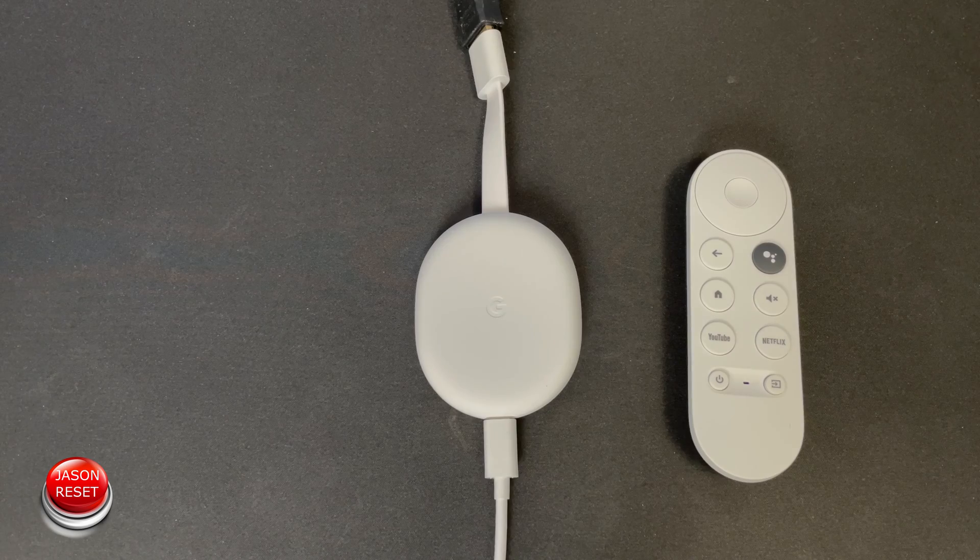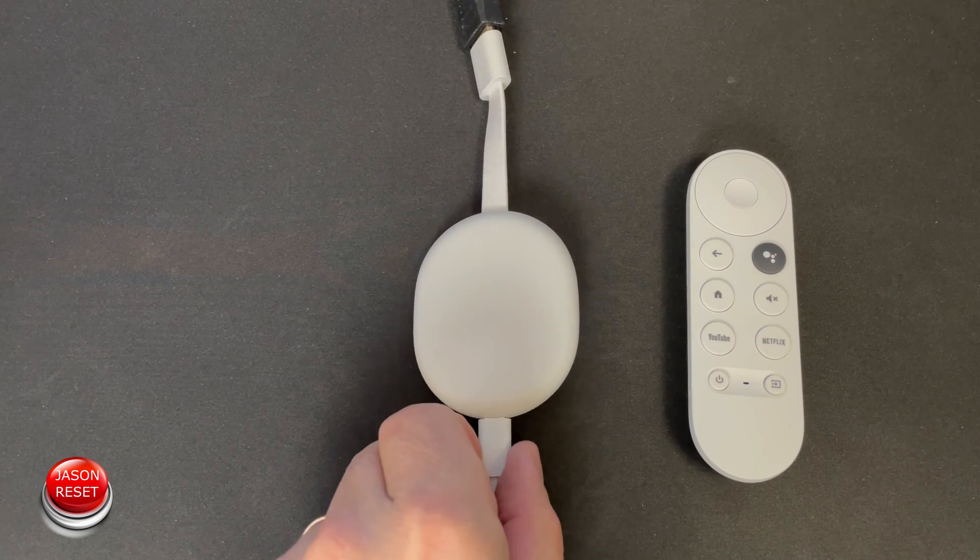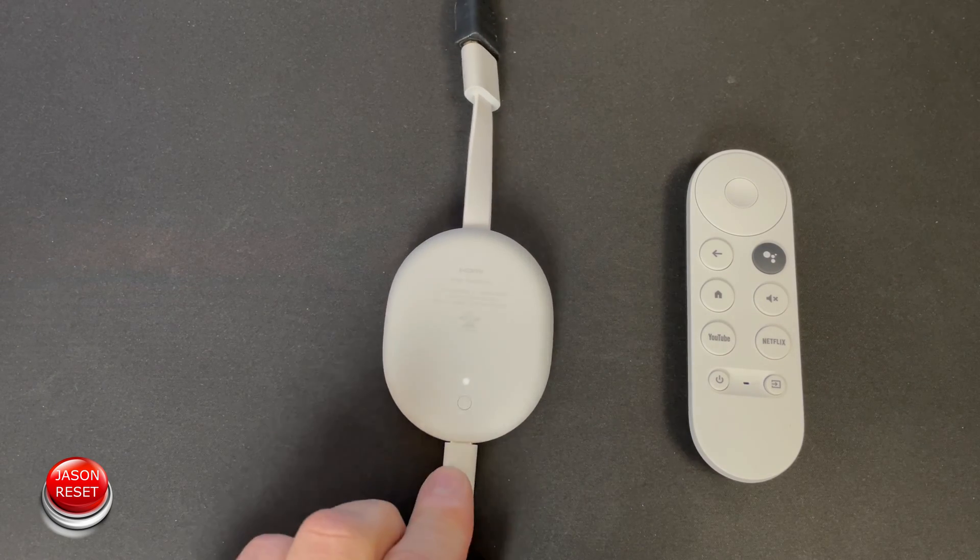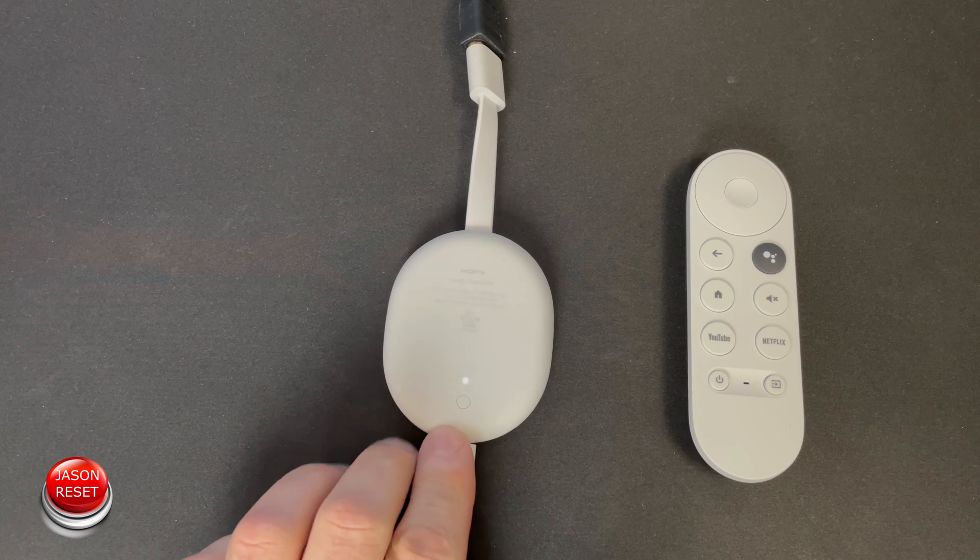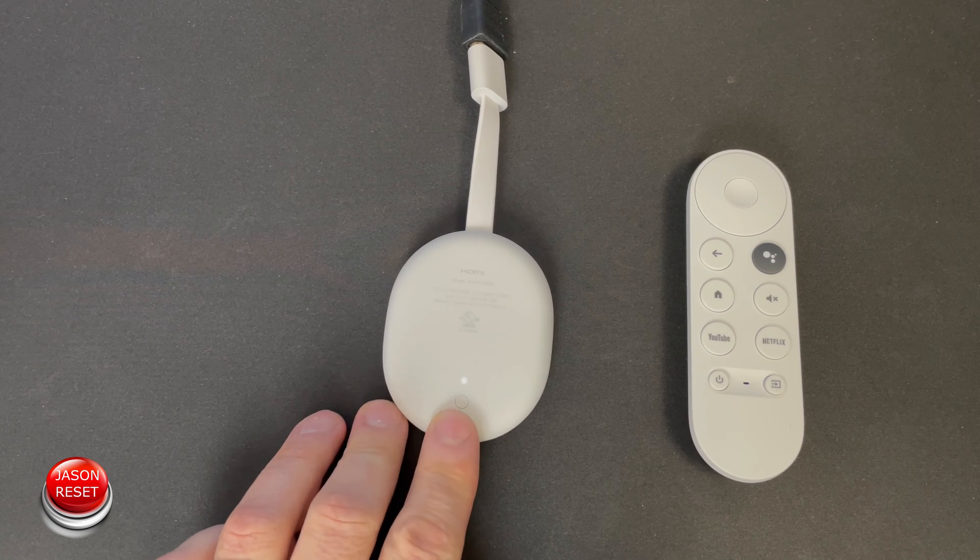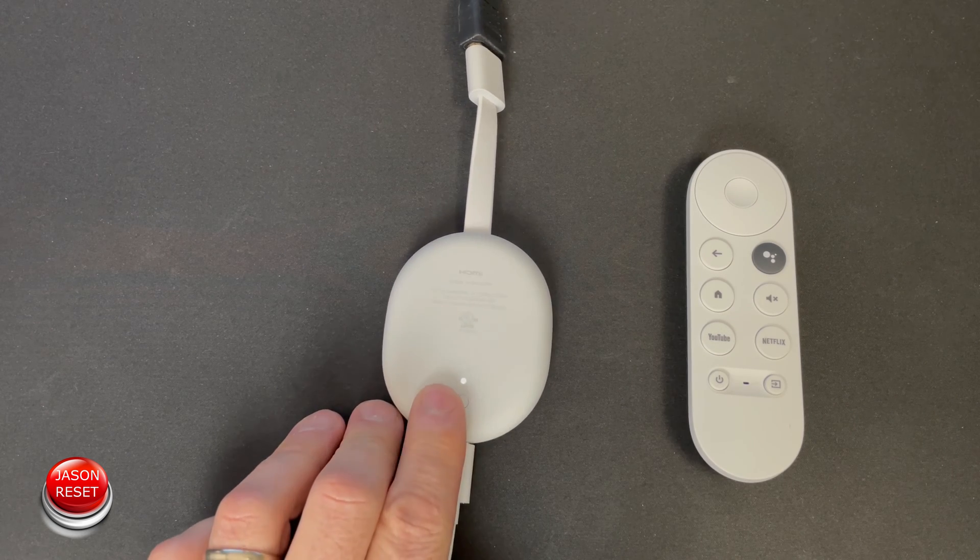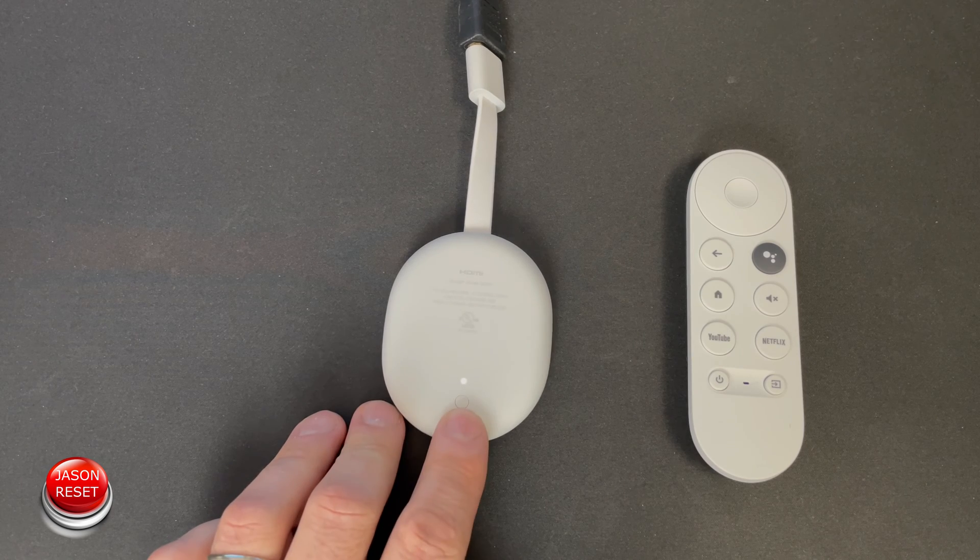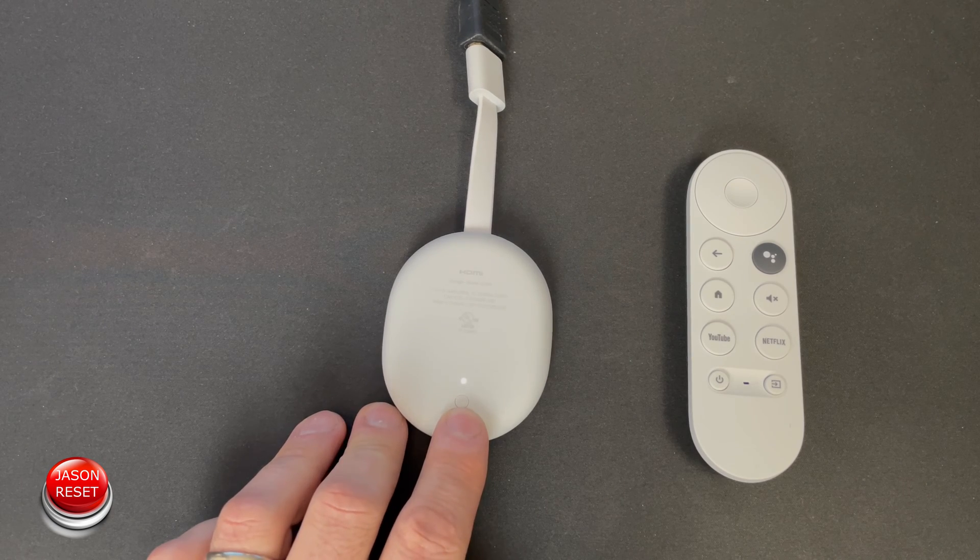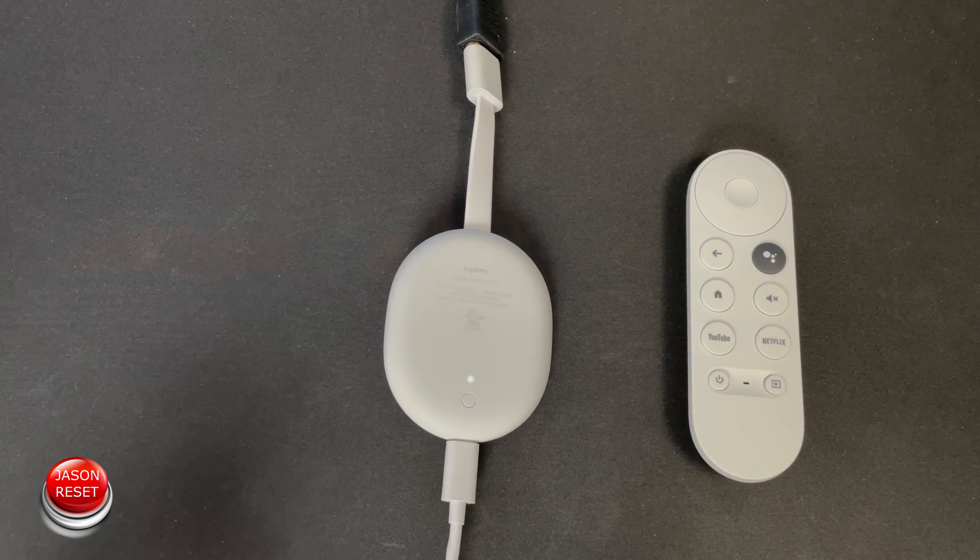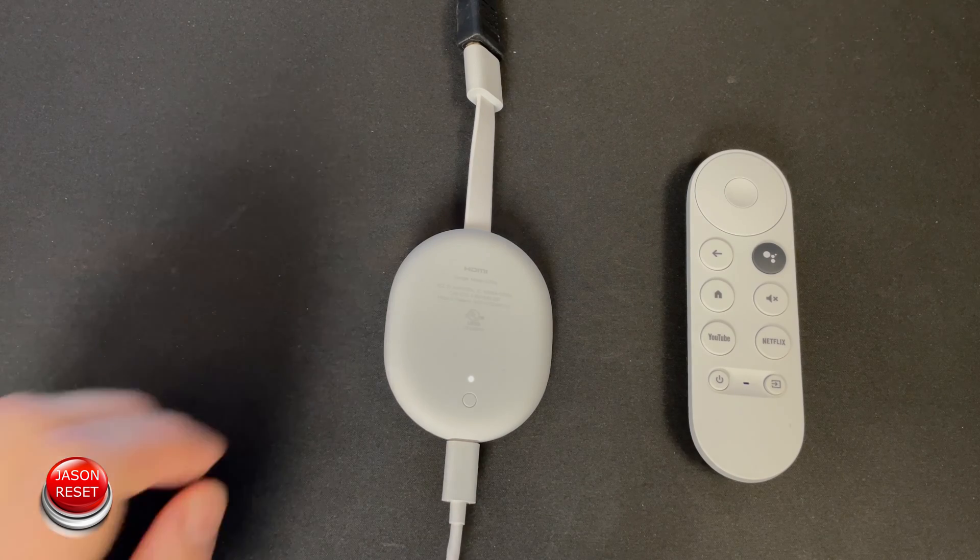The other way of doing it is we're going to flip this around and there's a button right here. We're going to press it and hold it. It's going to start flashing yellow. Once it becomes solid white again, this device will be factory reset.